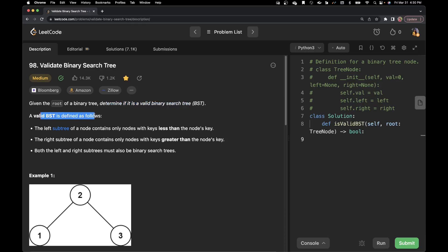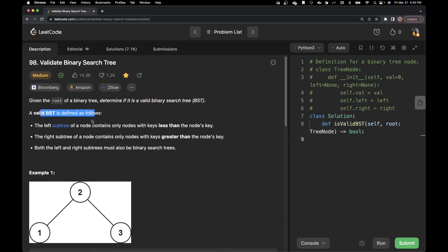A valid binary search tree is defined as follows. The left subtree of the node contains only nodes with keys less than the node's key. The right subtree of the node contains only nodes with keys greater than the node's key. Both the left and the right subtrees must also be binary search trees.